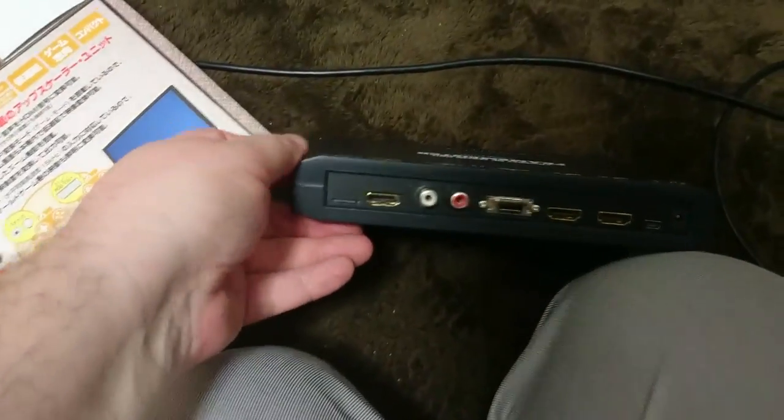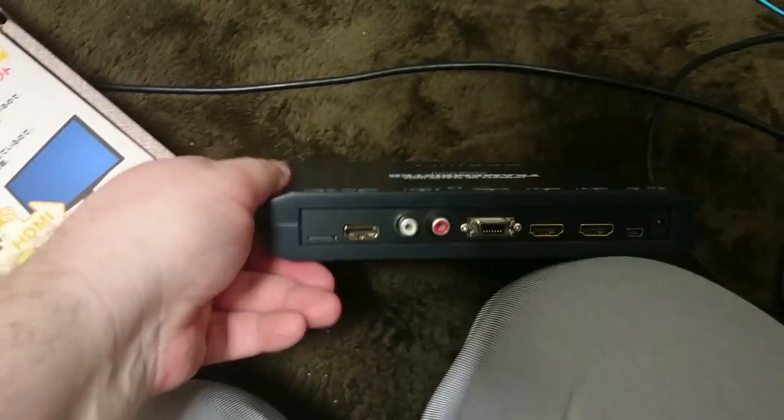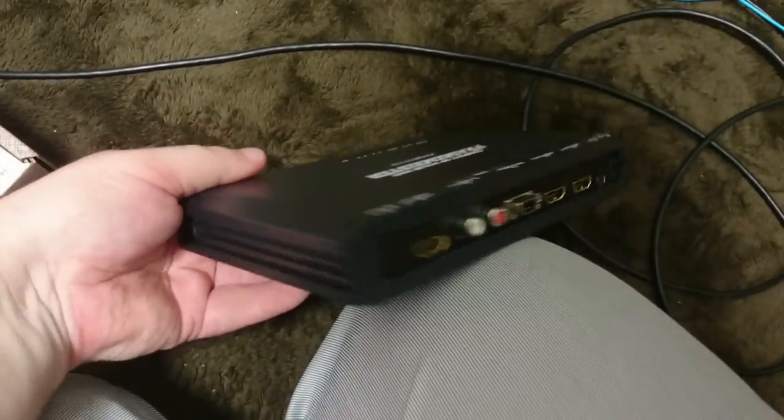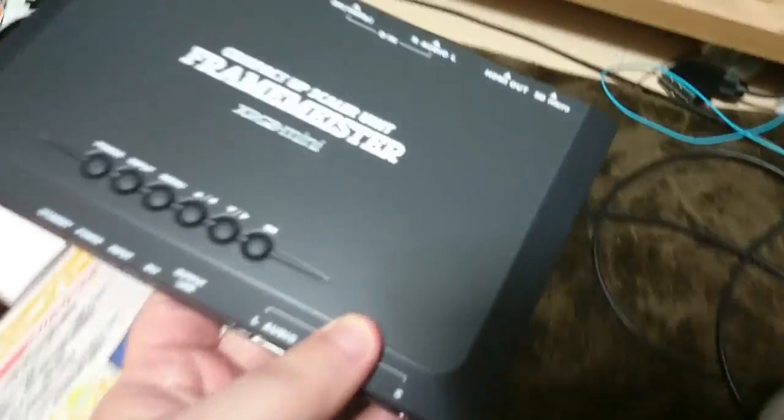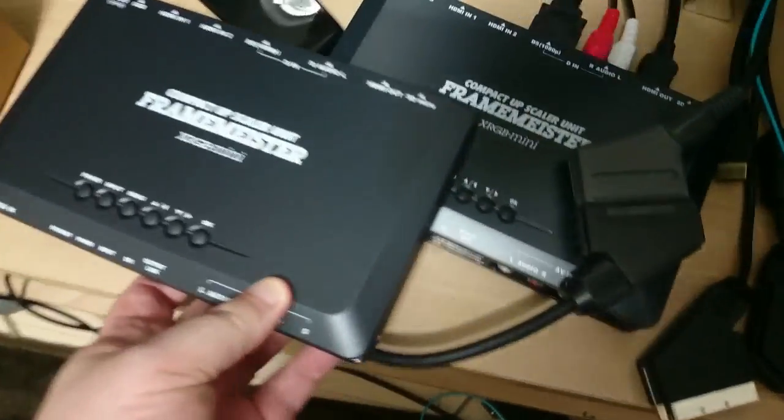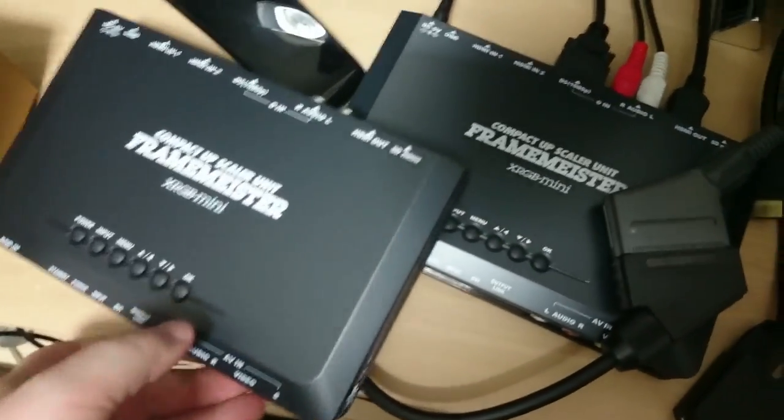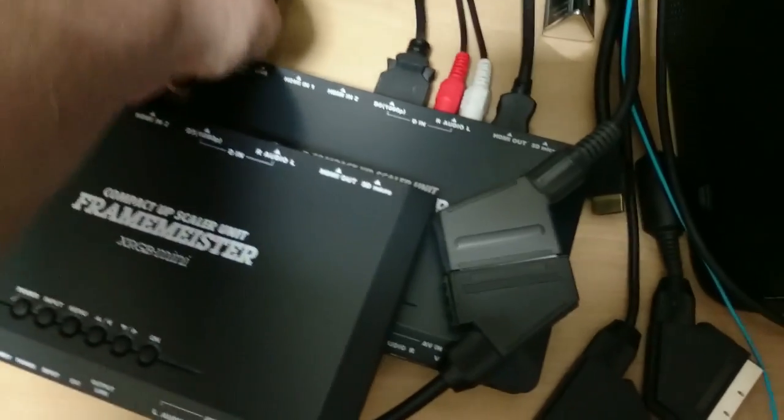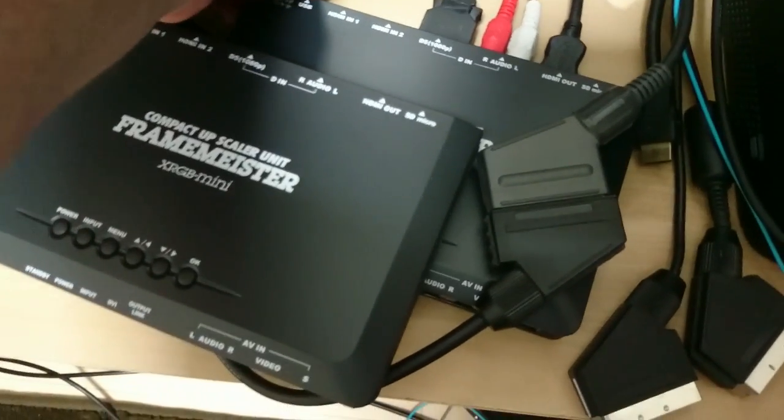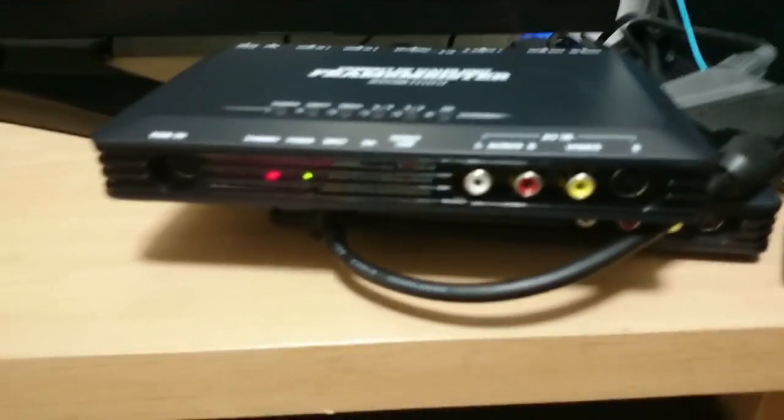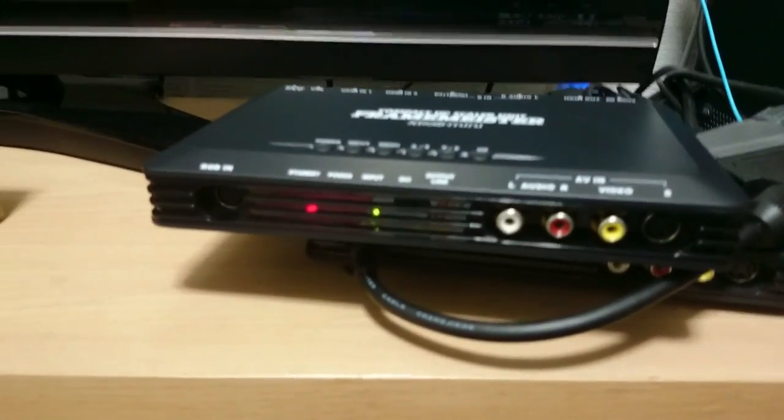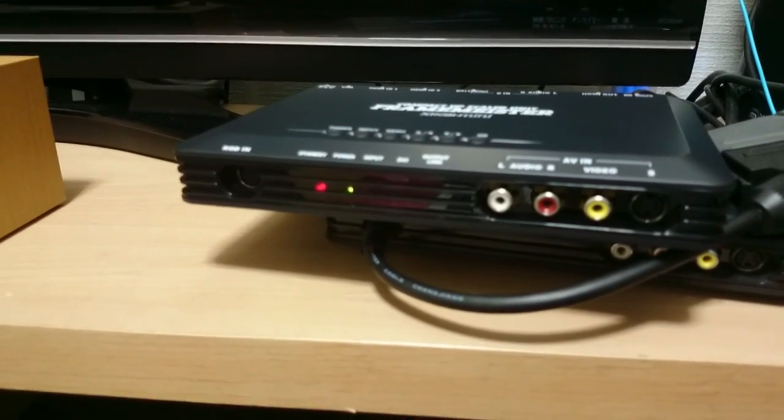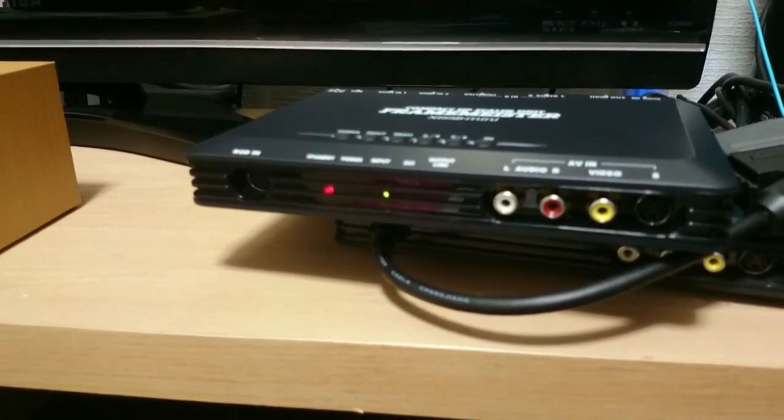Now that we've got the micro SD card in the back of the Framemeister with the new firmware on it, we simply take it over and then plug it in. I'm going to use the power pack from my own personal XRGB mini. There we go. And instantly you'll see the lights flashing away. This means the firmware is installing.